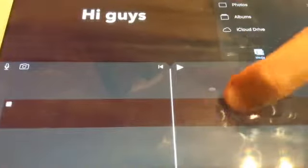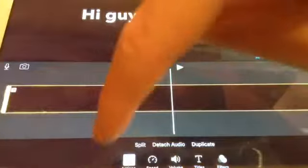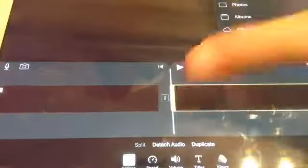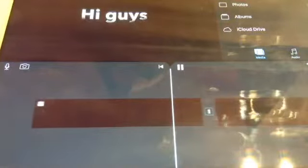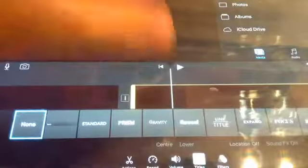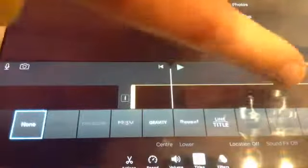So I have my text here, then I'm going to tap here, go off Titles, and tap Split. Watch this guys.